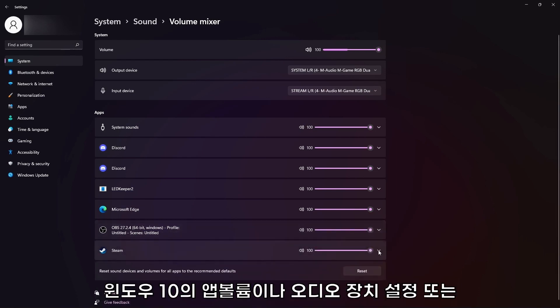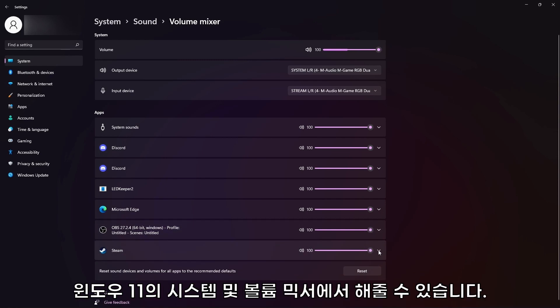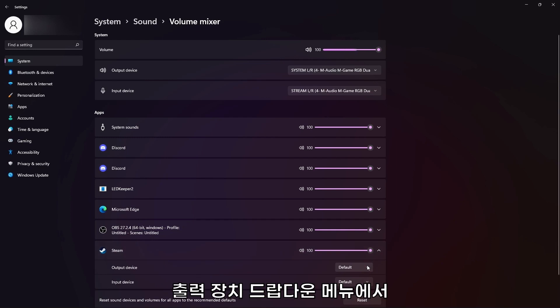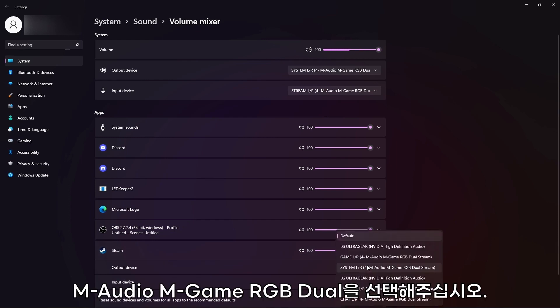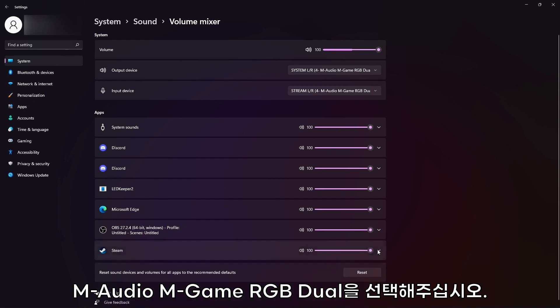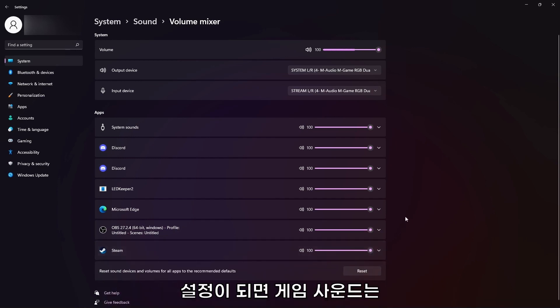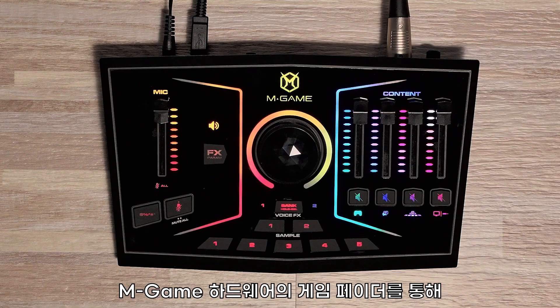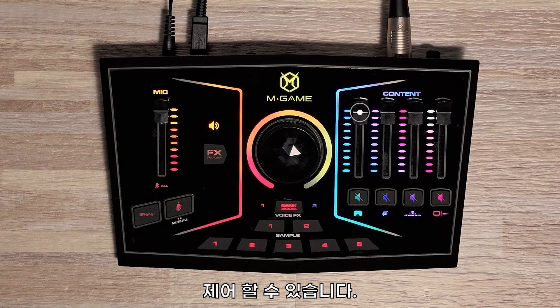In App Volume and Device Preferences on Windows 10, or in System and Volume Mixer on Windows 11, next to the game that you are running, select the output dropdown and select Game, M-Audio, M-Game RGB Dual. Once this has been selected, your game's audio level will be controlled by the game fader on your M-Game hardware.